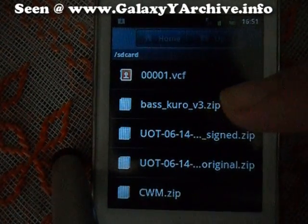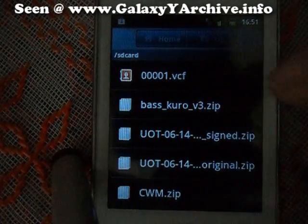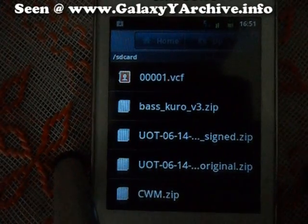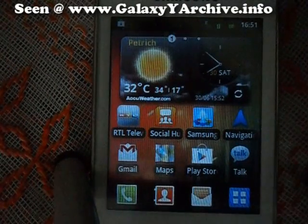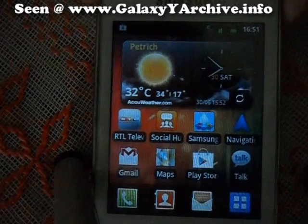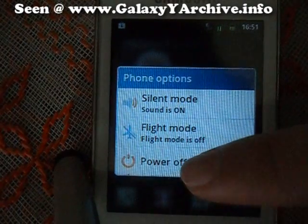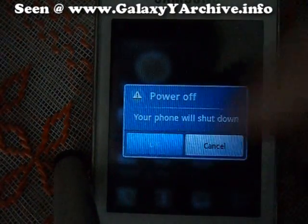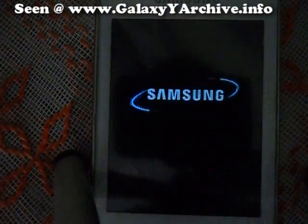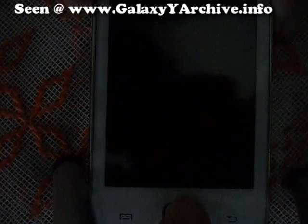Here is the CWM file — the zip we are going to flash. Let's boot to recovery. We should be familiar with how to boot into recovery by holding the home button, volume up, and power at the same time.